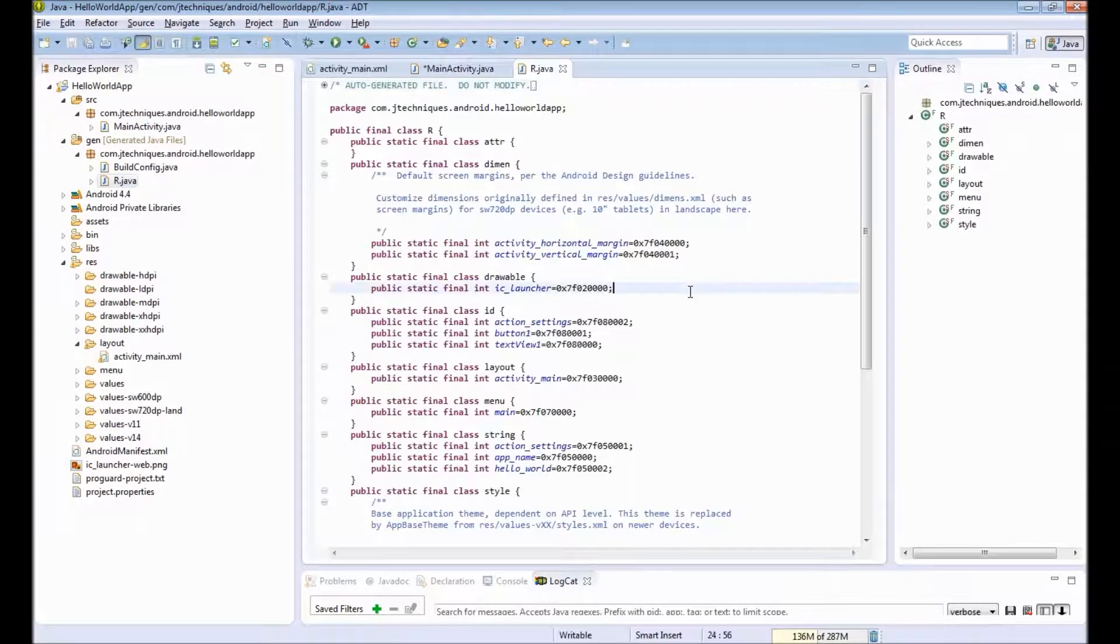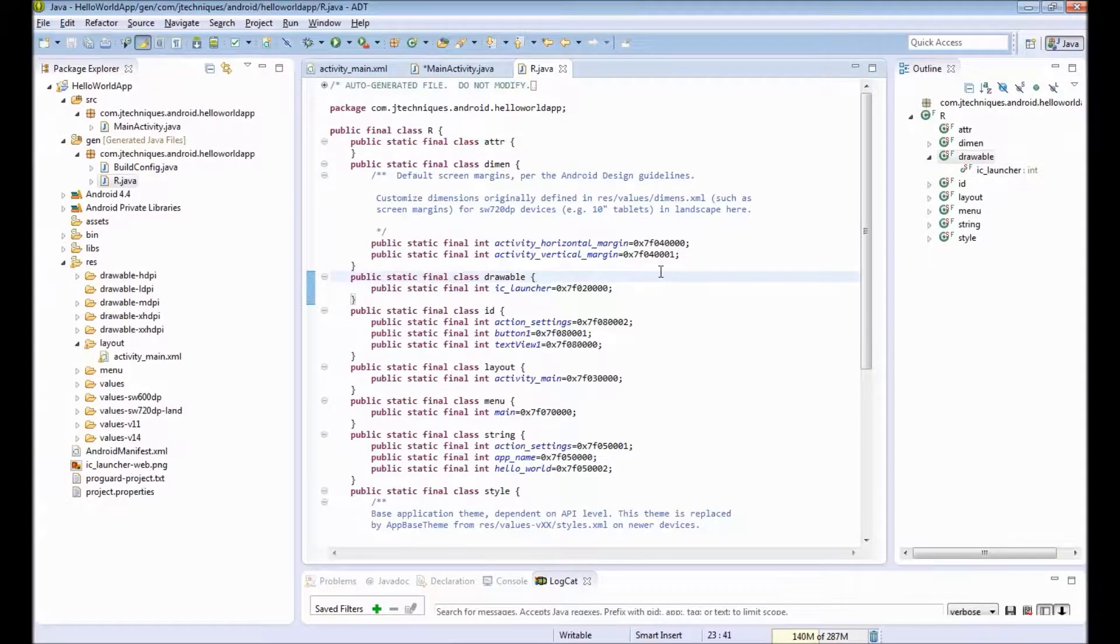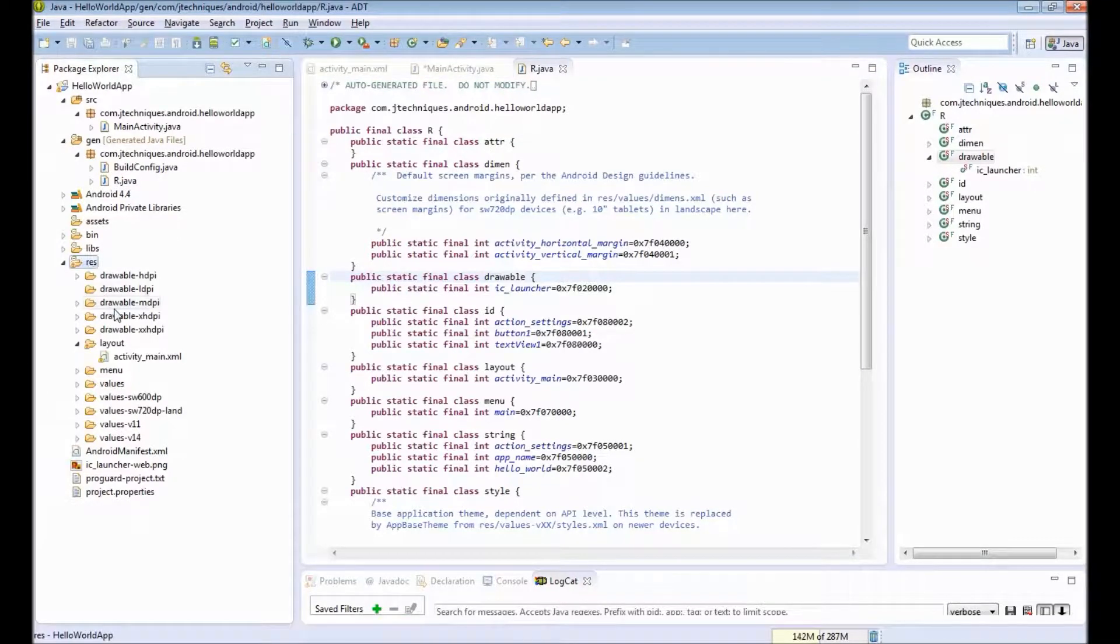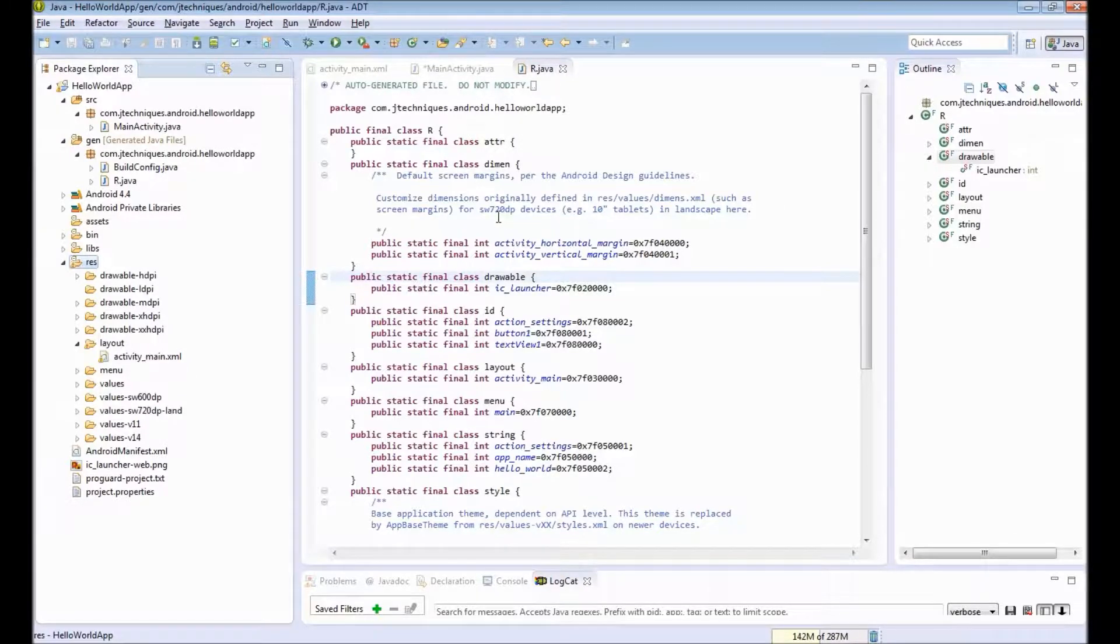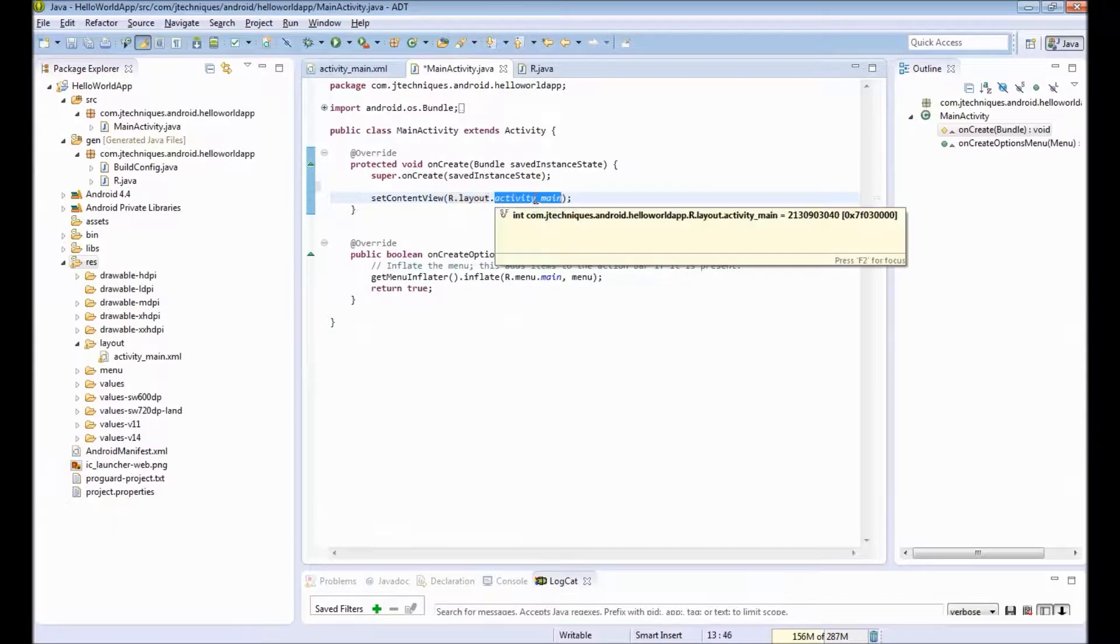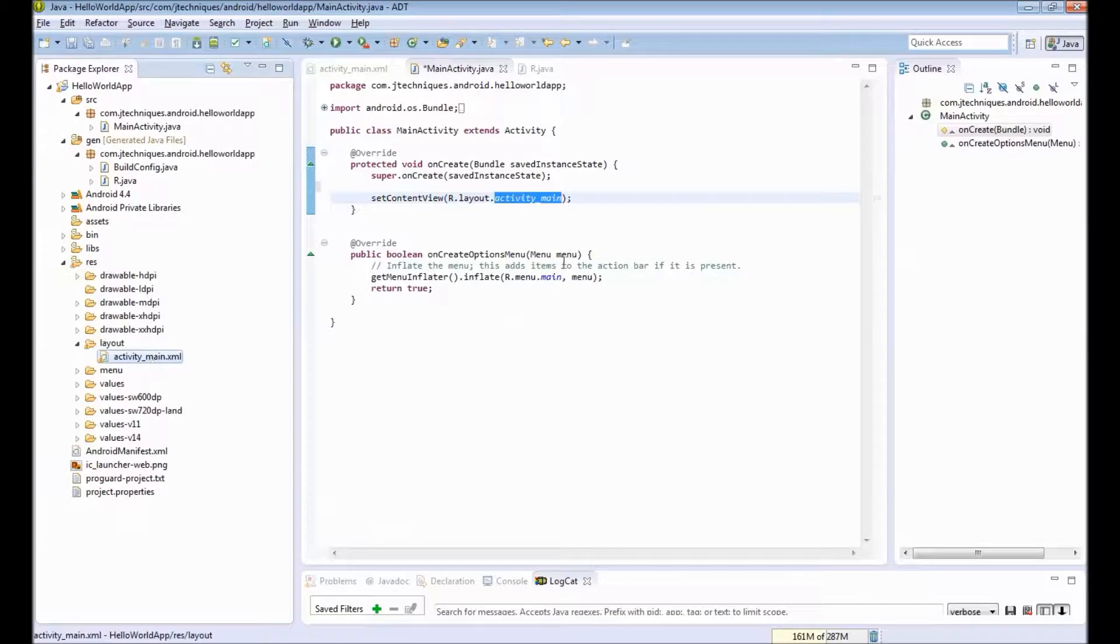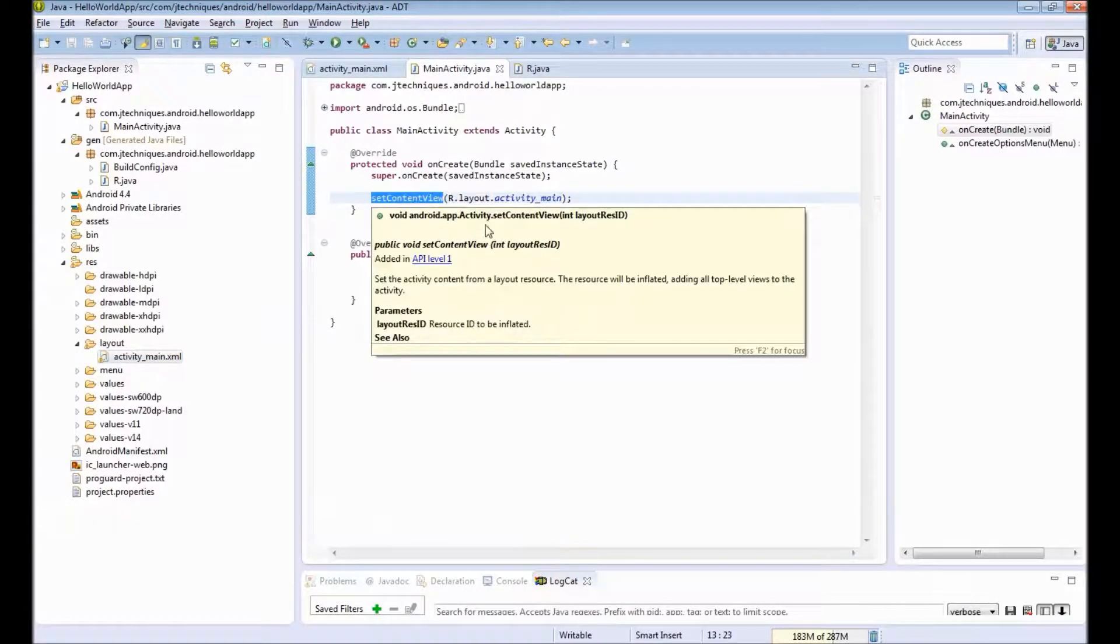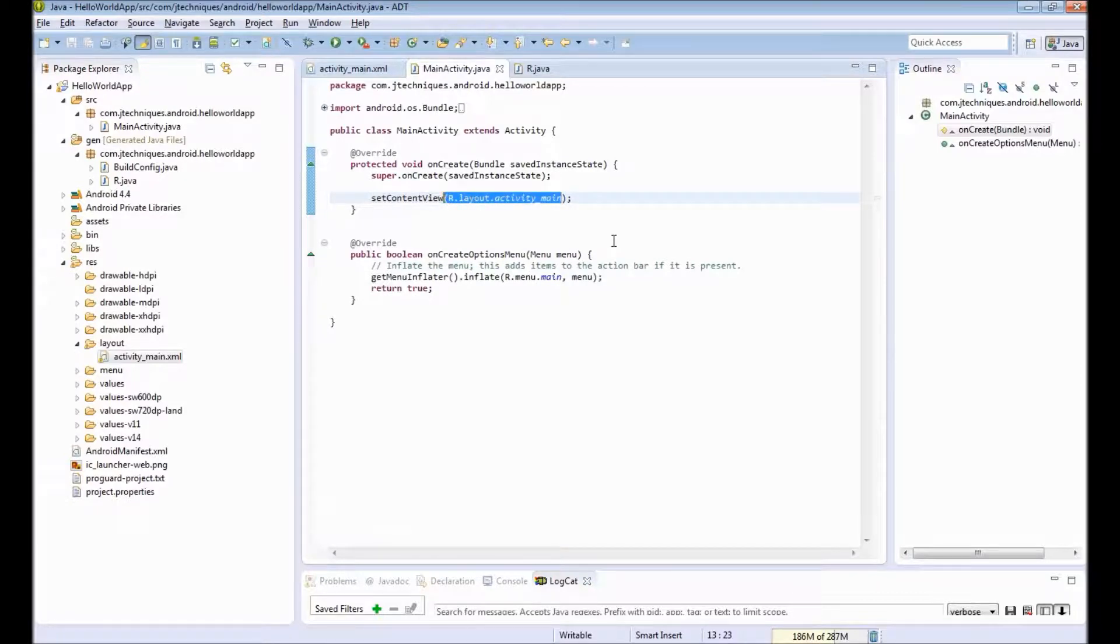R.java is auto-generated and we should not modify it. R.java is actually a reference to our resources folder. In our resources, we may have images, XML files, and string values, even that in XML file. To reference this in our Java, Android provides this R.java. So to reference our layout, we are saying R.layout.activityMain. This references to resources, layout, and activityMain.xml. So what setContentView says is pick up this layout and set this as my content view in the app.